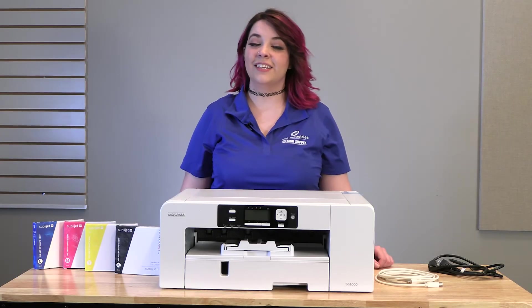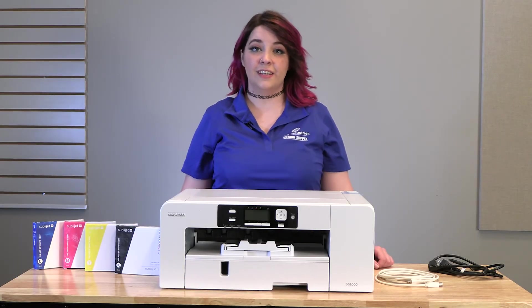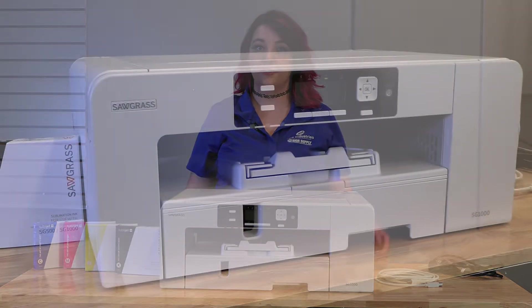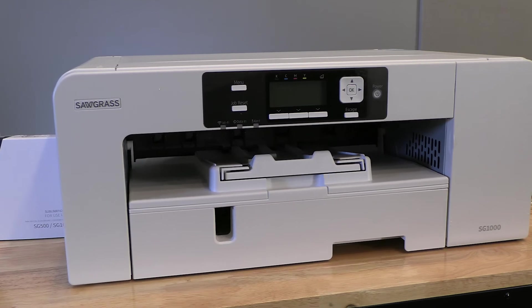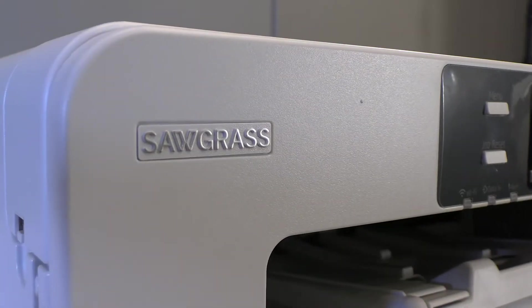Hey, I'm Jade with JDS Industries, and today I'm going to show you how to set up and install your new Sawgrass sublimation printer.